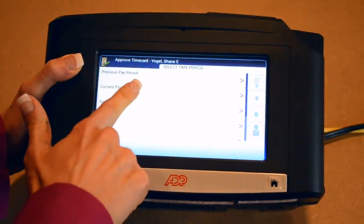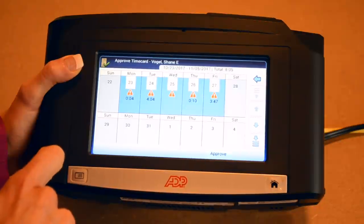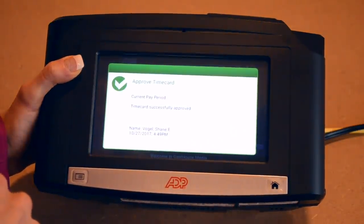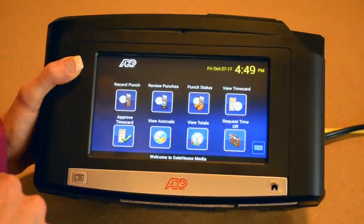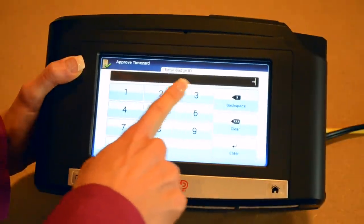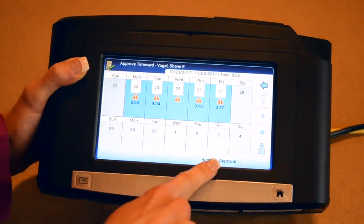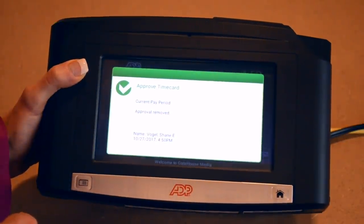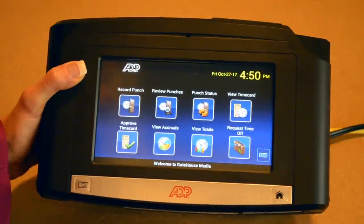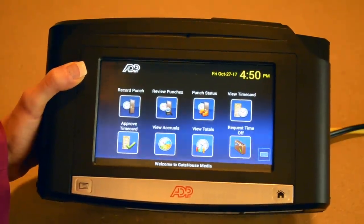I'm clicking on the current pay period and reviewing my hours to make sure everything's accurate and accurately reflects what I worked, including my meal periods. Then I'm going to click 'Approve.' If you realize after the fact that something was incorrect and you've already approved your time card, as long as your manager hasn't submitted it to payroll, you can go back in and select 'Remove Approval.' It's very important that before the payroll deadline, you review your time card and approve it prior to submission so your manager can validate it and send it to payroll to ensure you get paid accurately and on time.